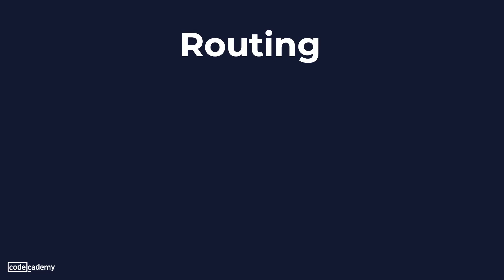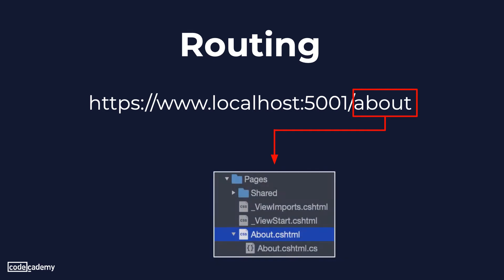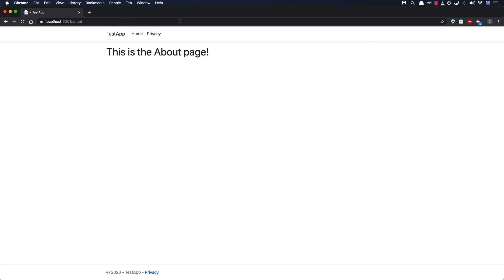Now with default Razor Pages applications each page's URL matches its file name. So if we go to slash about Razor Pages is smart enough to go ahead and look for that file in the pages folder. Now it would be very useful if we had an accessible link to direct us to this new page instead of having it to type it in the URL every time. We can do this by updating the navigation bar in the header which is found in the layout page.